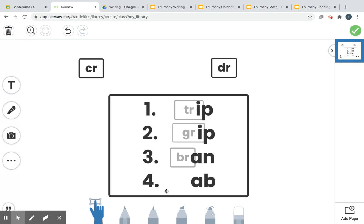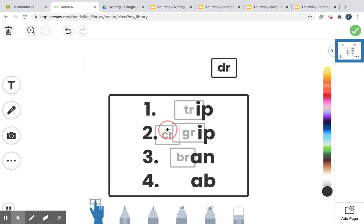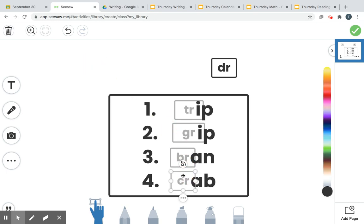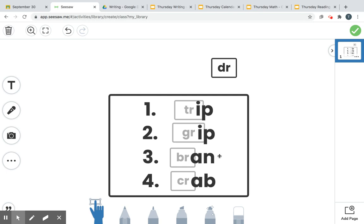All right, number four, your last one. This is a kind of animal that lives in the sea. Which one will it be? If you said CR, you are correct. CR makes crab. A crab lives in the sea. I hope you guys enjoyed our mystery words. Keep practicing those blends.